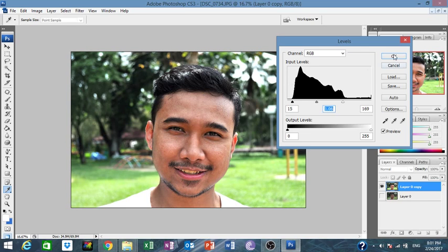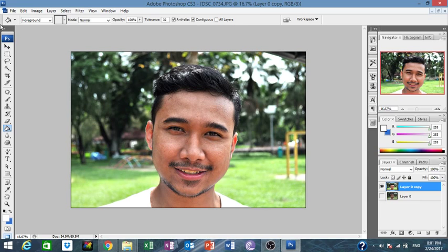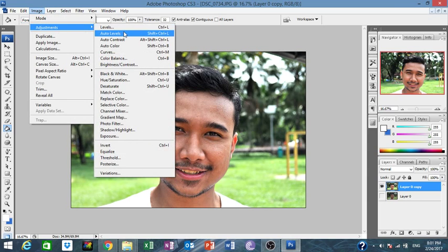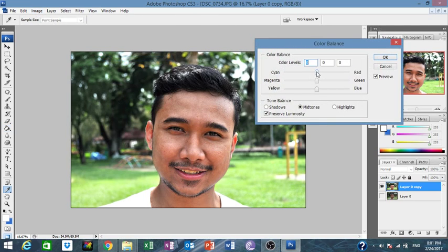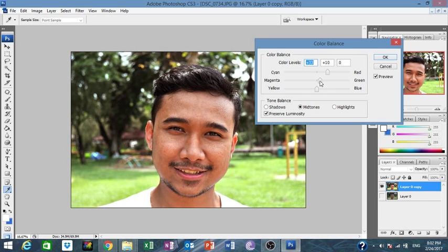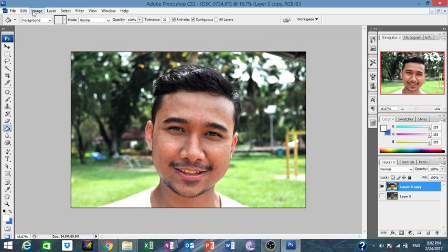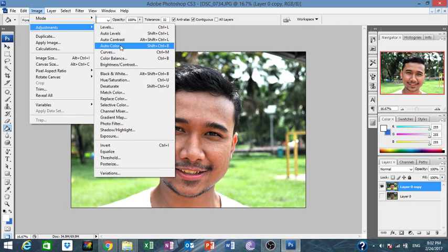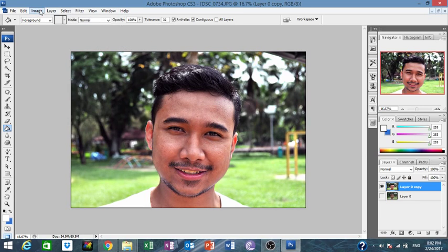Next we're going to adjust the levels — brightness, contrast, color balance. You can do it manually or automatically. I'll show you manually first. You can adjust the color — for example, adding more cyan or magenta, or correcting yellow. Or you can just go to Image > Auto Color, and that should do it.